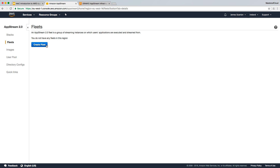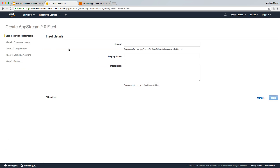Taking a quick look at the AWS fleet console, there are no fleets available at the moment. You can click on the create fleet option — it's very self-explanatory. You provide fleet details, choose the image, configure fleet settings such as scaling, configure the network VPC, then review, submit, and the fleet will be created by AppStream.